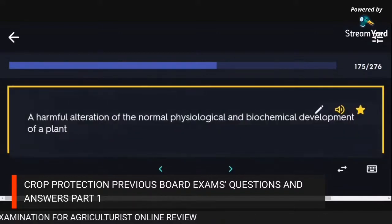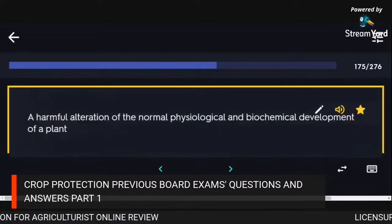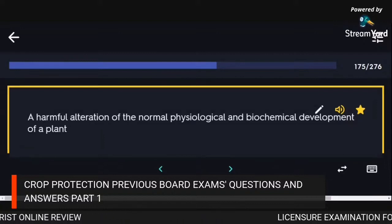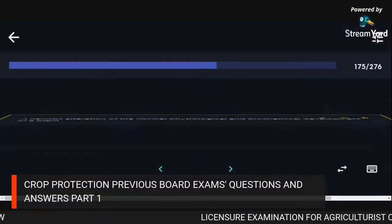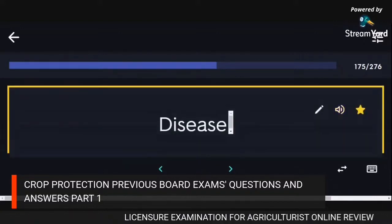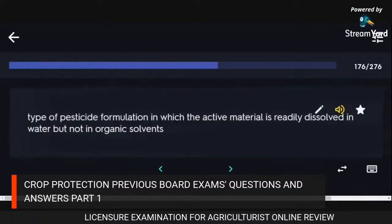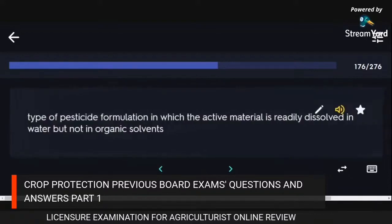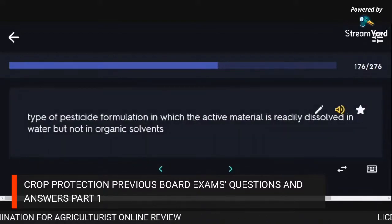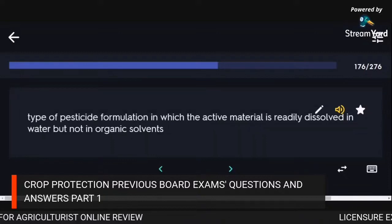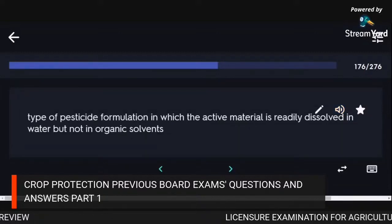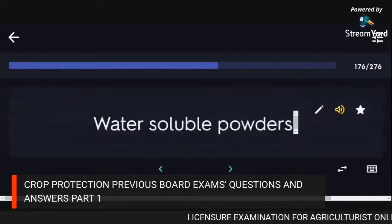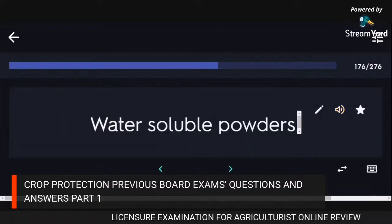A harmful alteration of the normal physiological and biochemical development of a plant: disease. Type of pesticide formulation where the active material is readily dissolved in water but not in organic solvents: water-soluble powders.